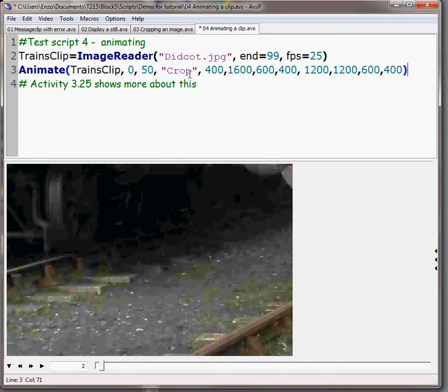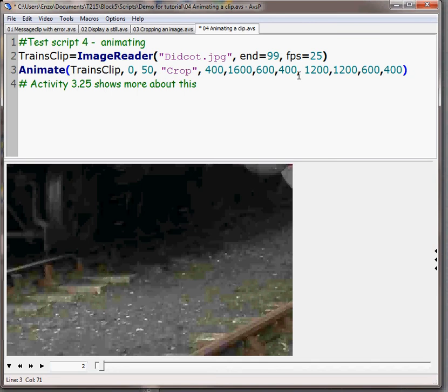The business that we want to animate is a crop. We need to specify where the crop starts, the corners and the size, and where it's going to finish, the corners and the size. Size has got to be the same for both otherwise it's all going to get into a muddle.